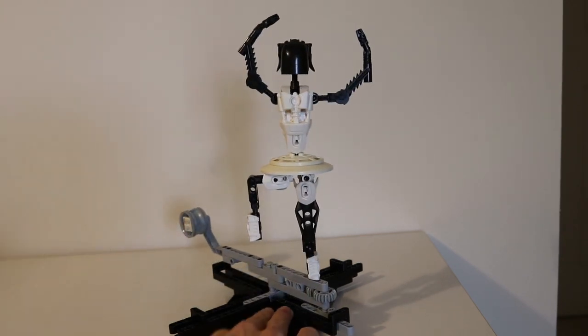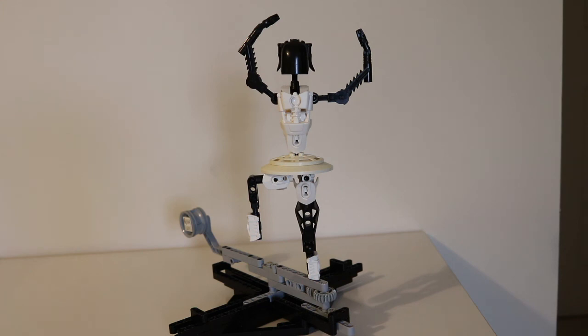But yeah, that is my ballerina MOC. Thank you for watching!